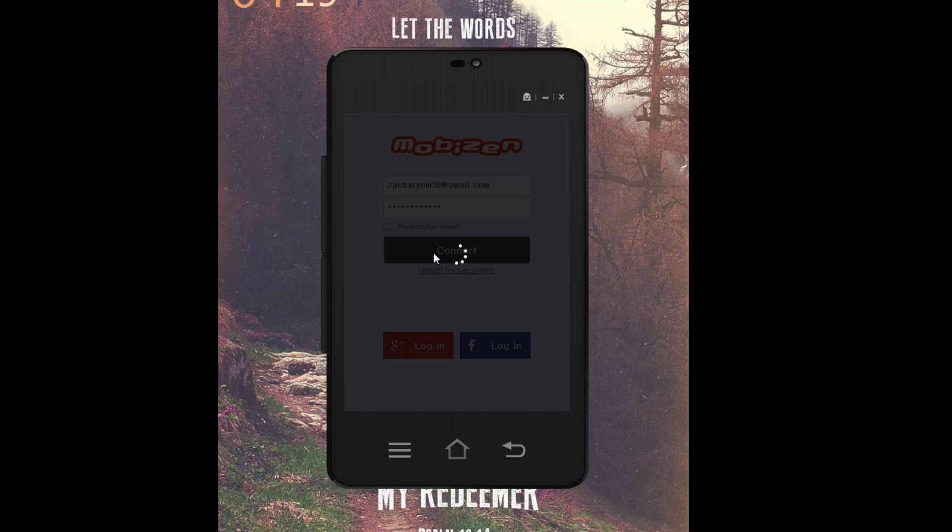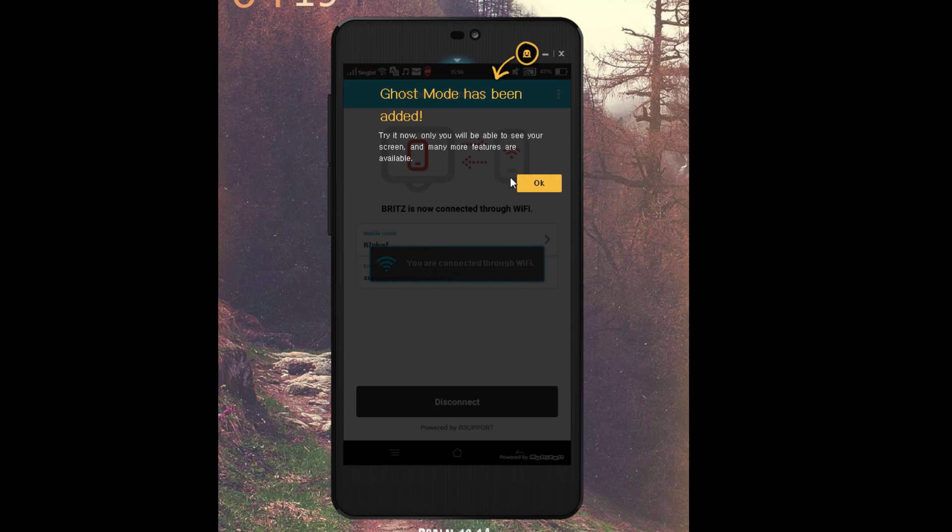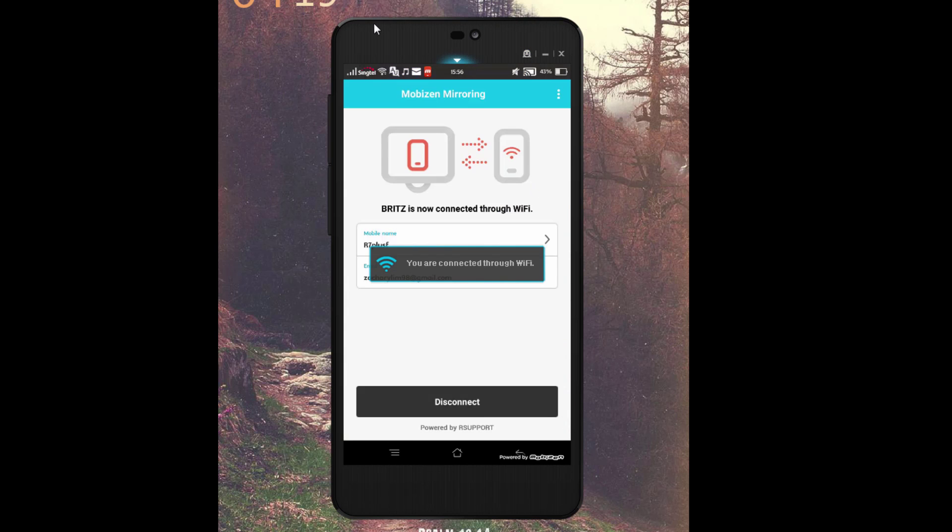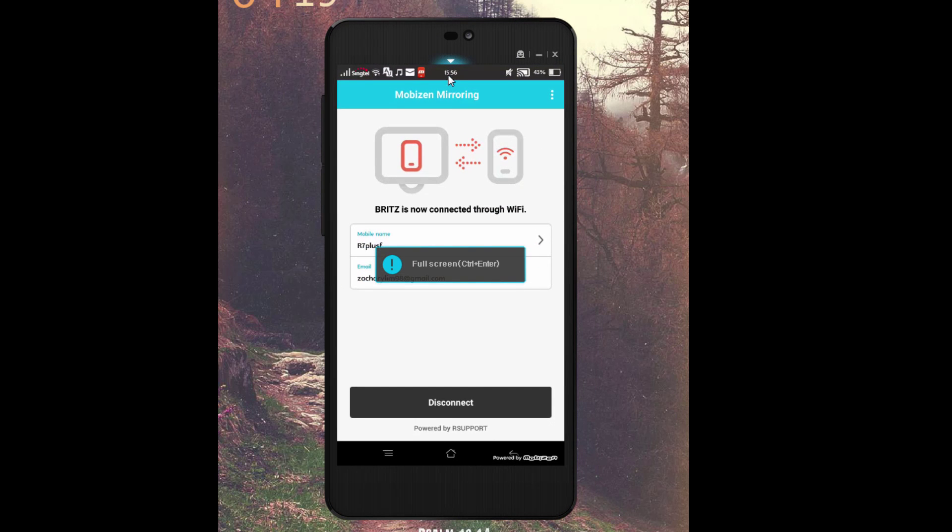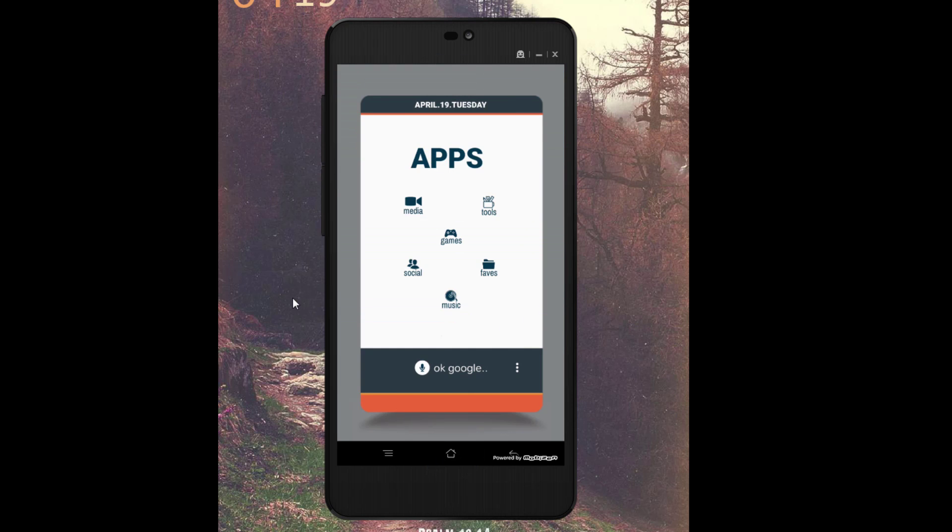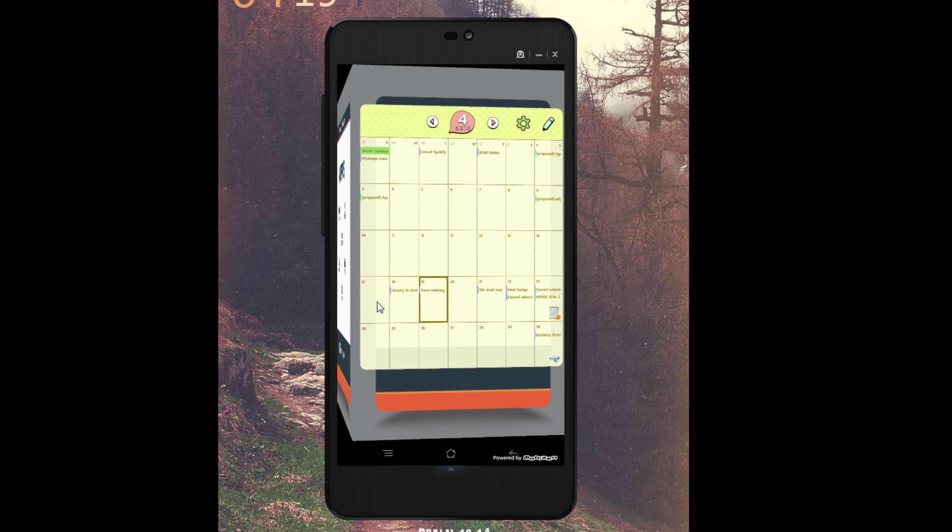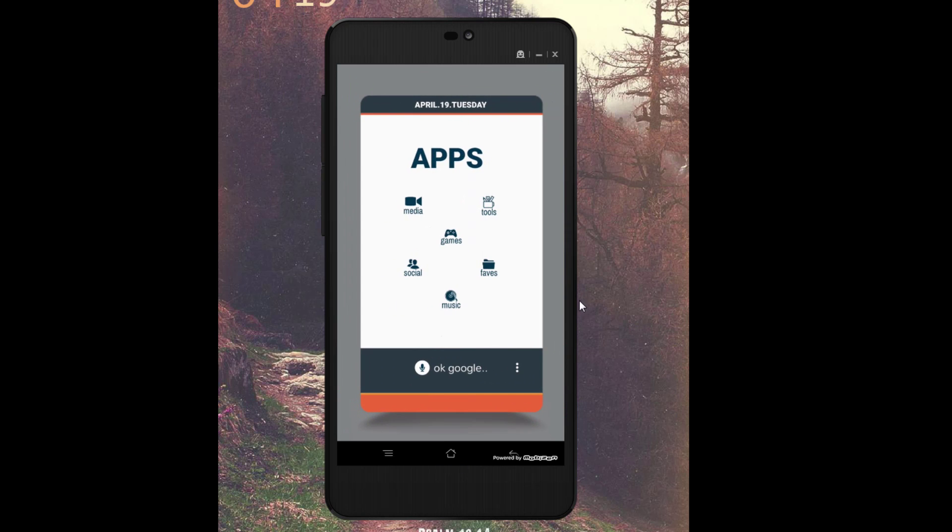Once it's connected, Mobizen mirroring is done. This is my phone. Let's go back to the home screen. You'll see that this is actually what you saw on my home screen earlier—my calendar over here.